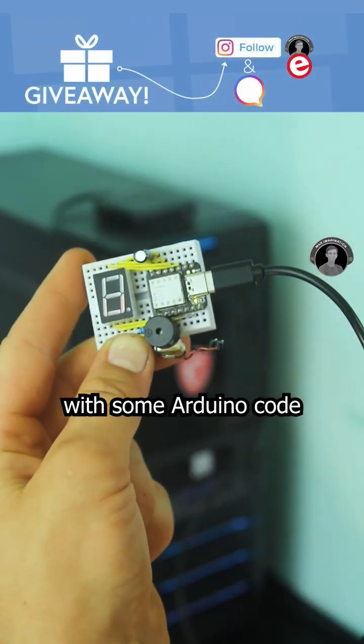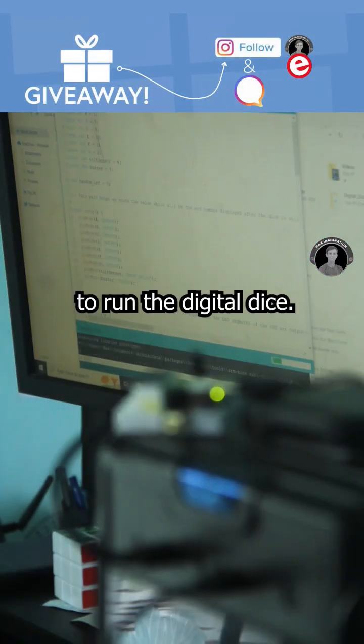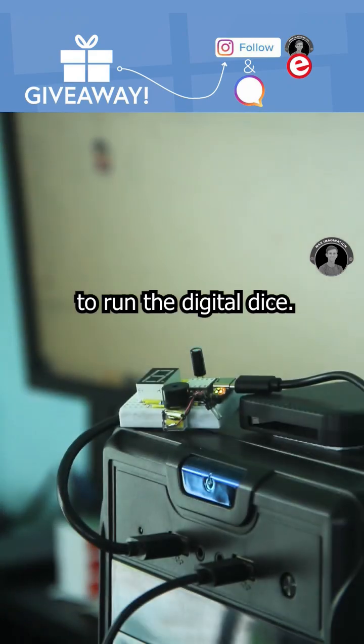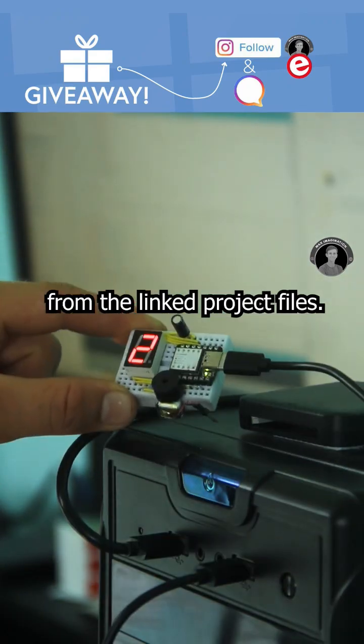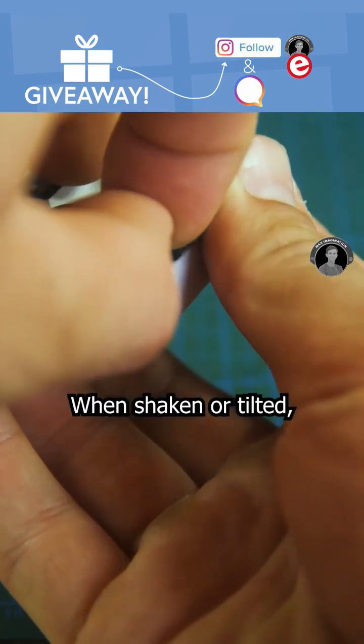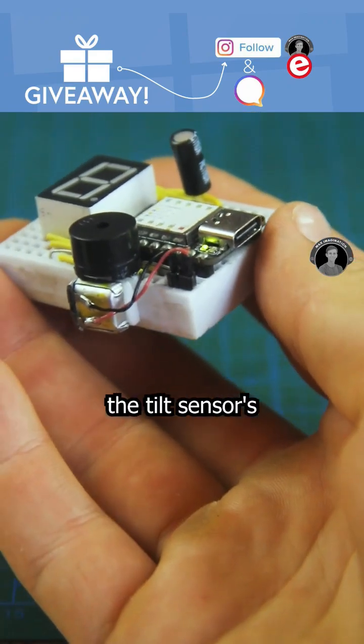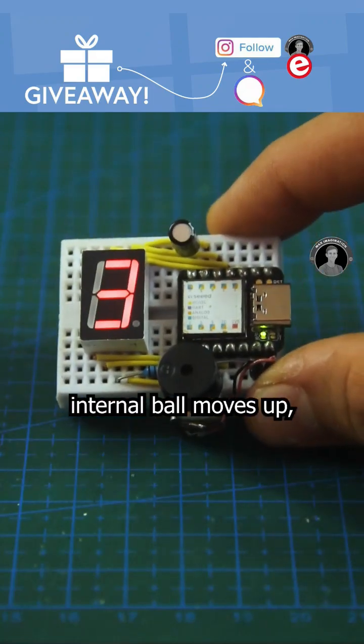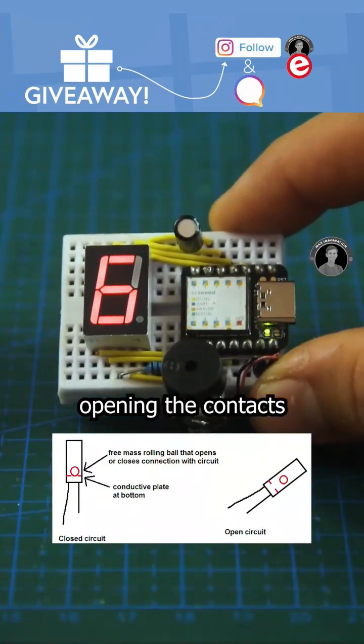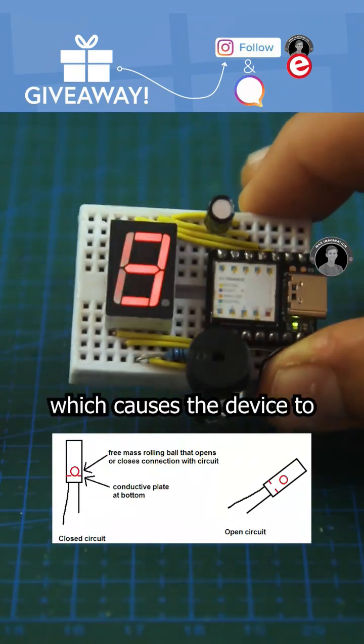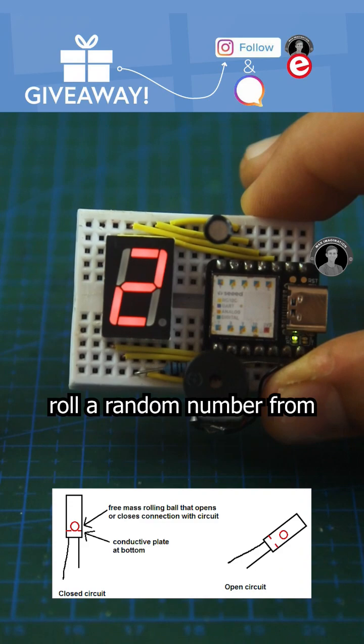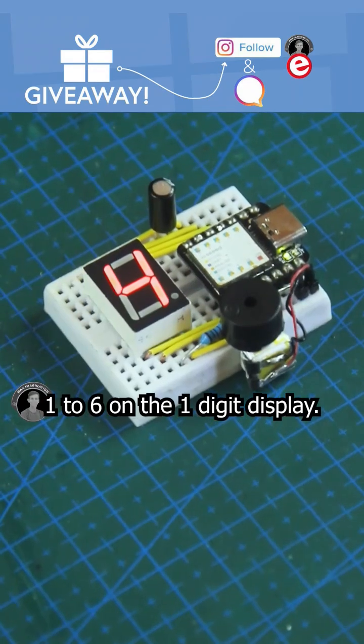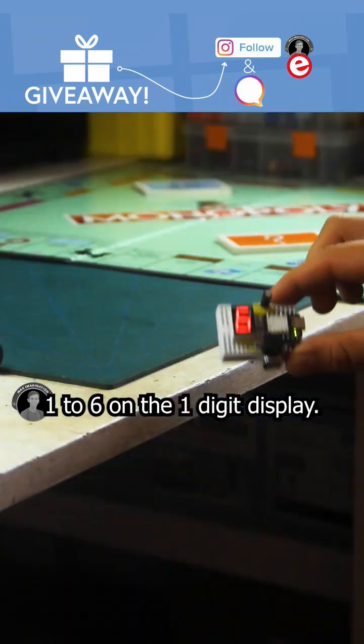Then, we'll program the board with some Arduino code to run the Digital Dice. You can download it from the linked project files. When shaken or tilted, the tilt sensor's internal ball moves up, opening the contacts, which causes the device to roll a random number from 1 to 6 on the one-digit display.